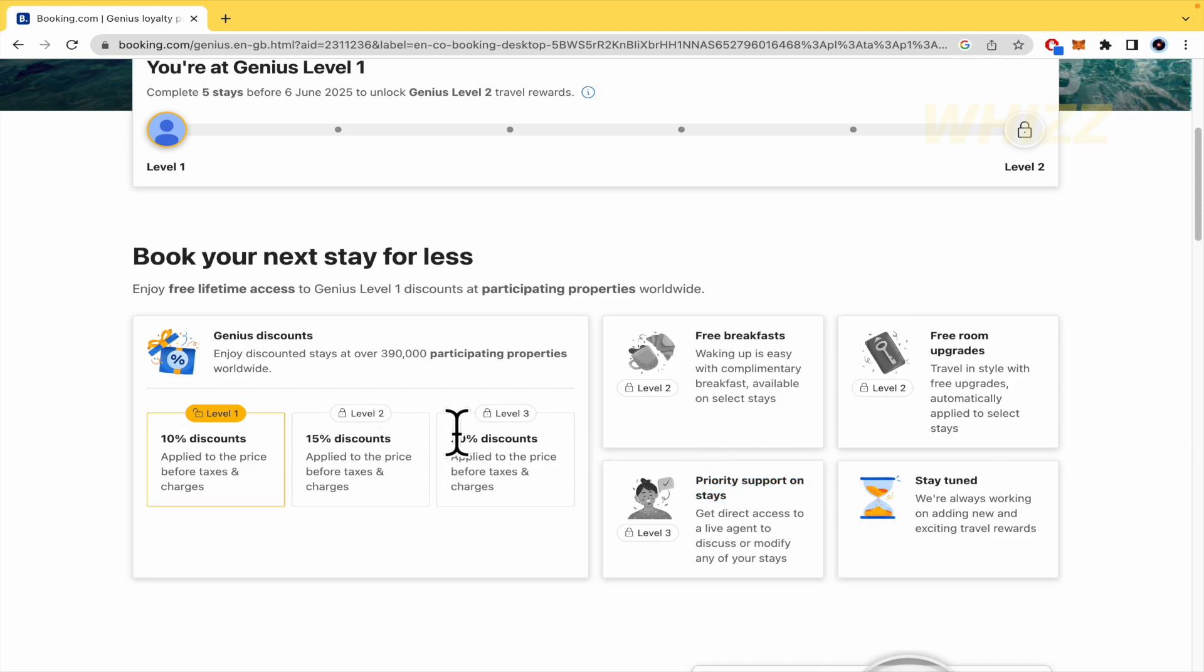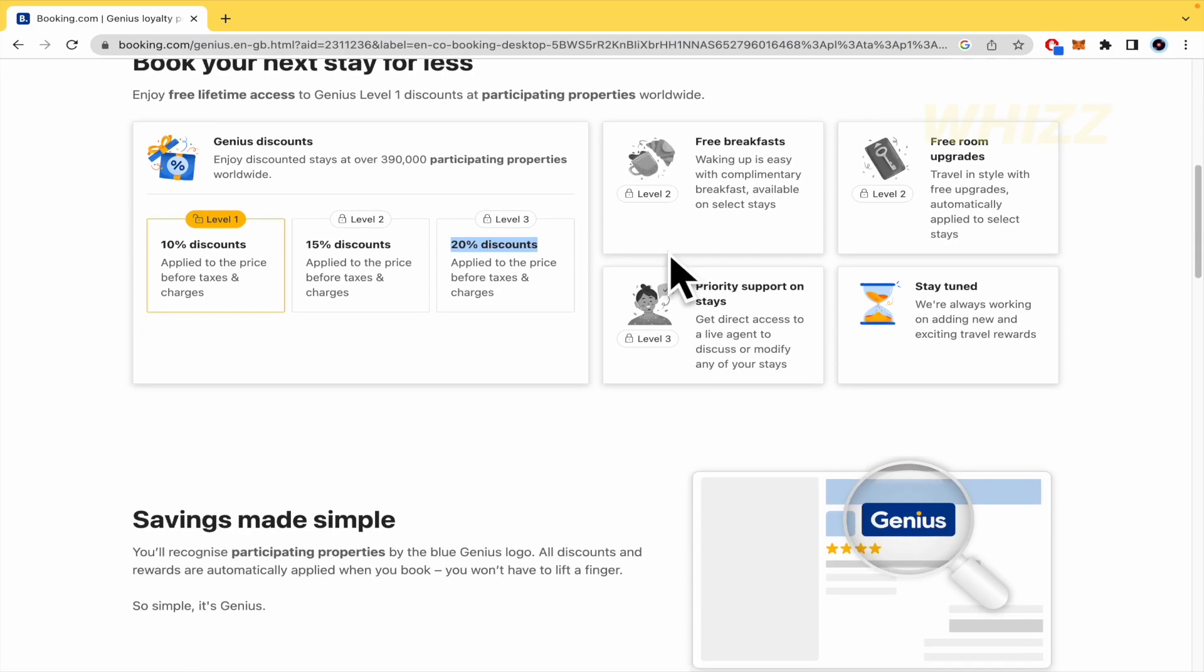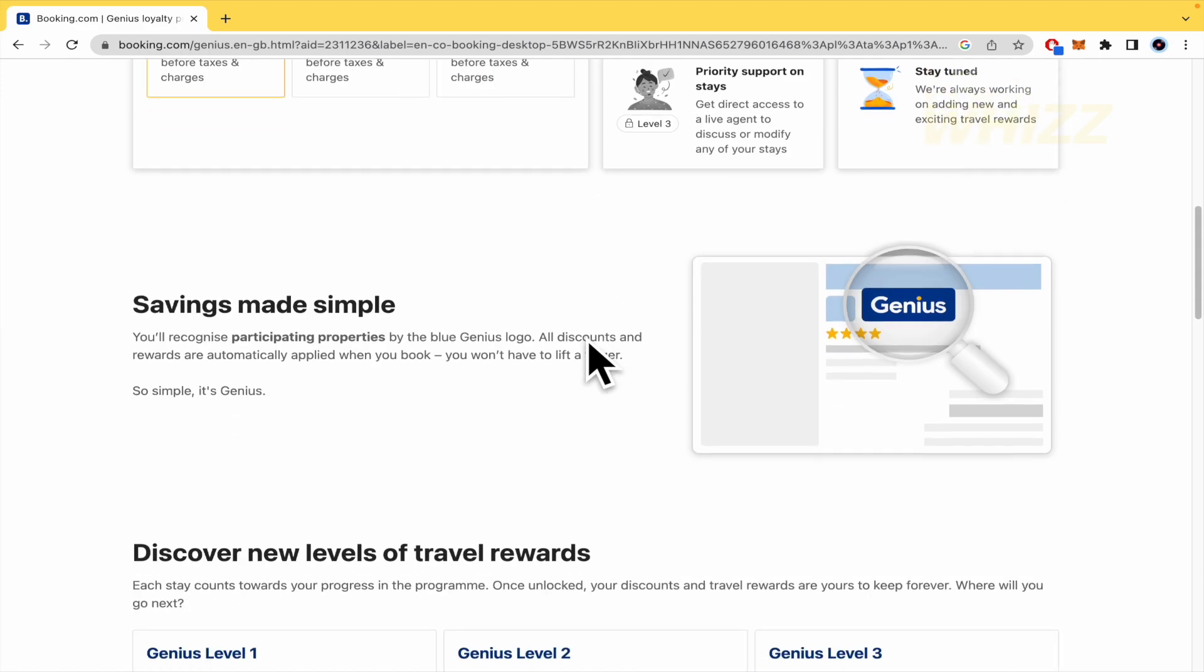If you travel a lot, I guess that you're going to get a Level 3 very soon. And are the same like features, but with the 20% of discounts.